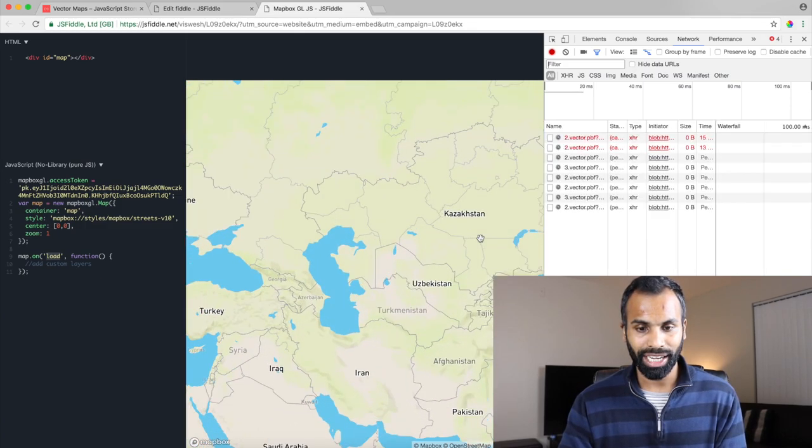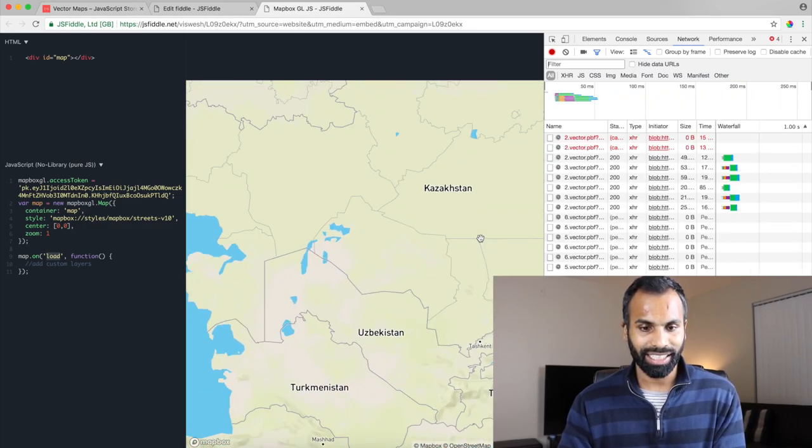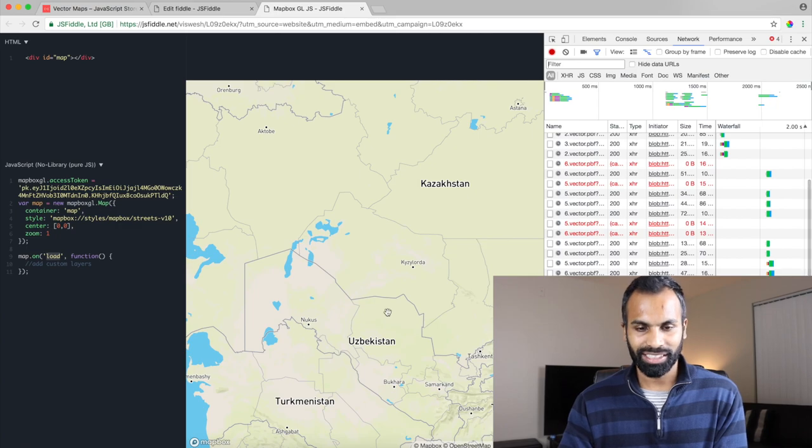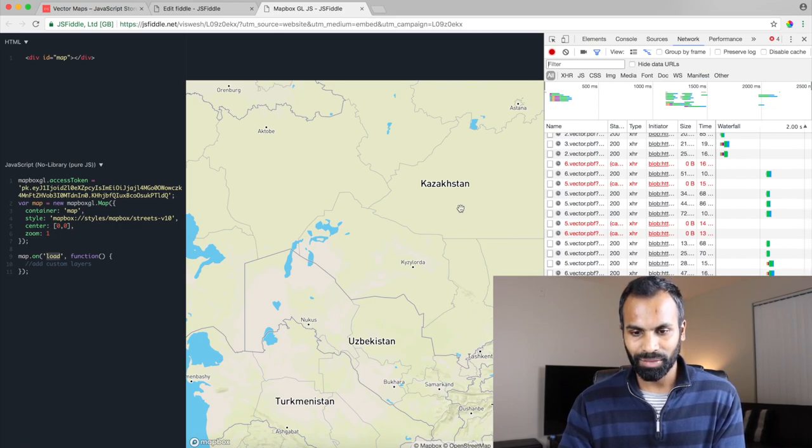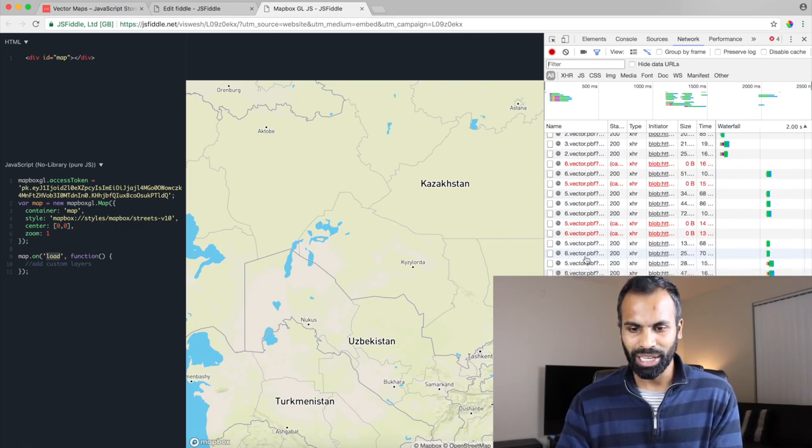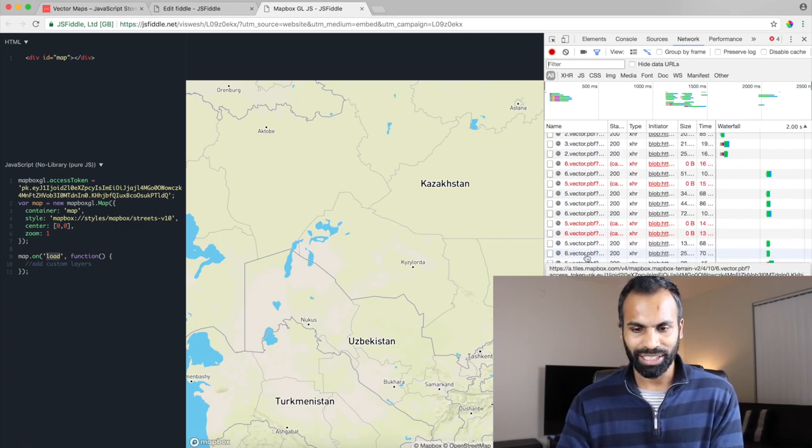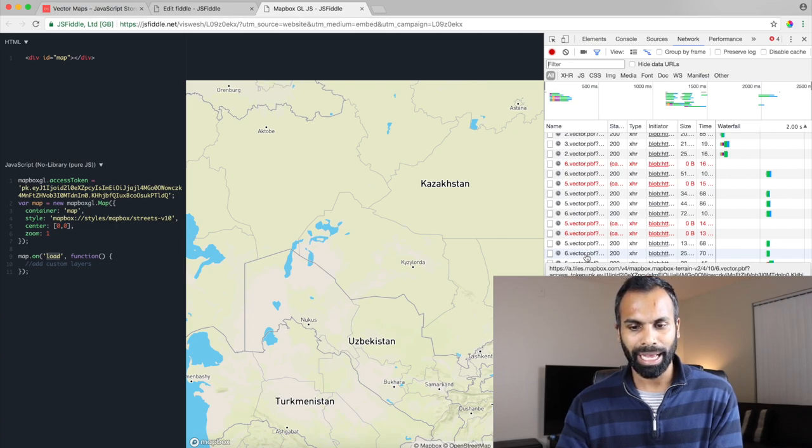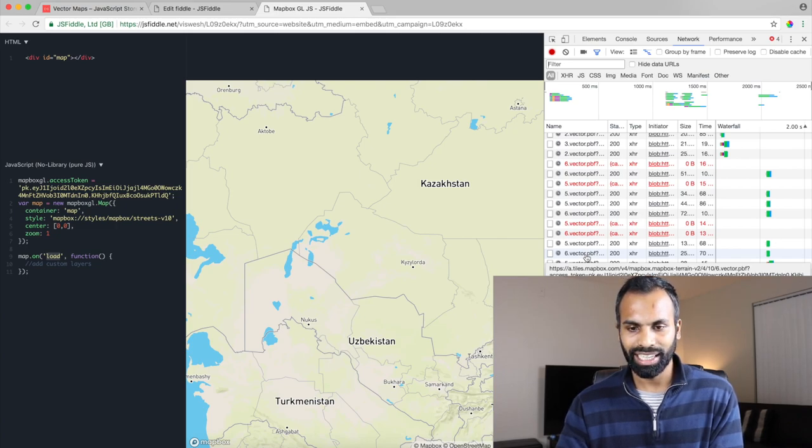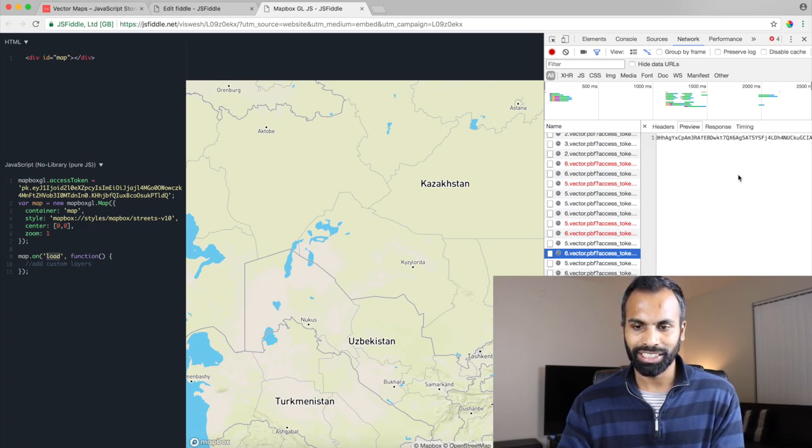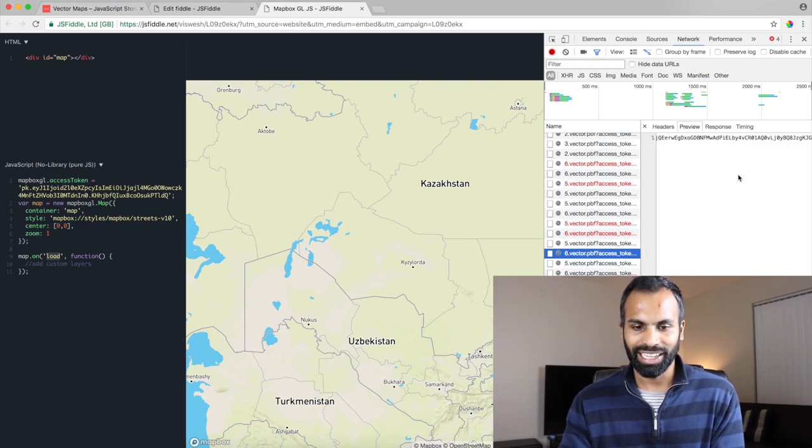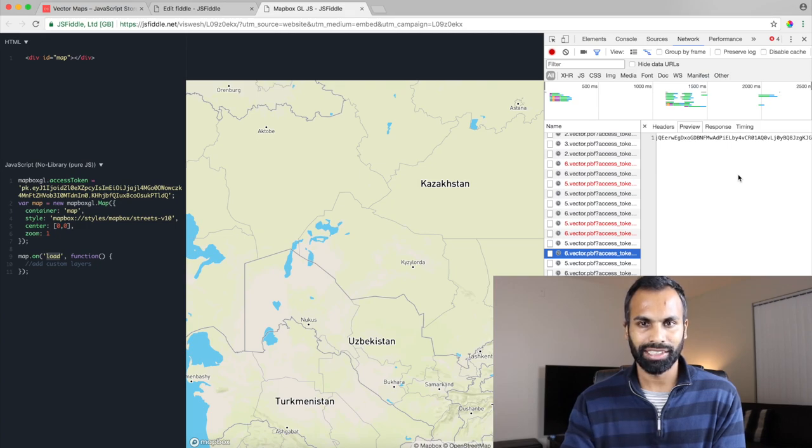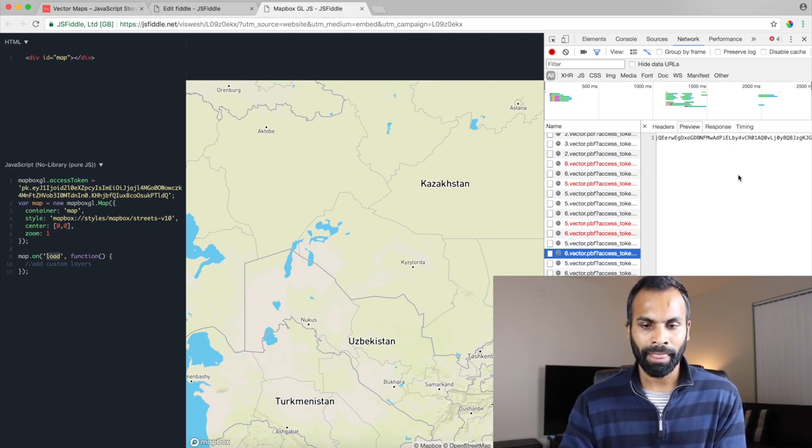So if you go ahead and zoom into Kazakhstan, as you can see, you have all the requests to the tiles.mapbox.com server and we get a response, the vector data. And with that vector data, the rendering library is able to render the maps.